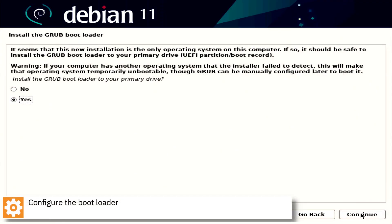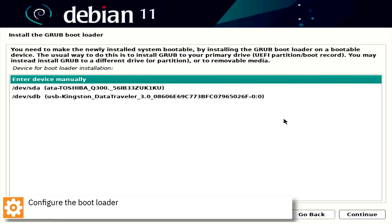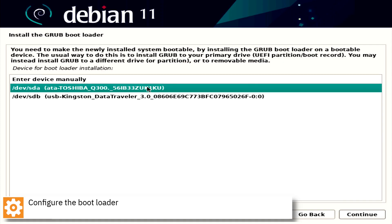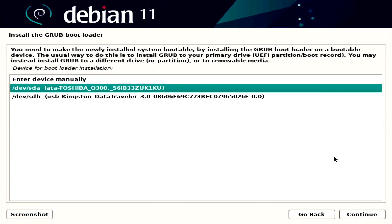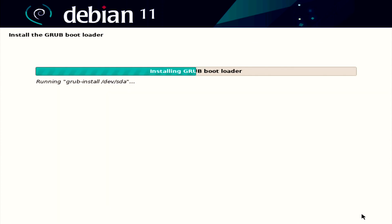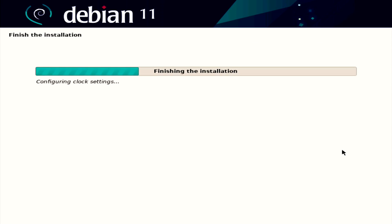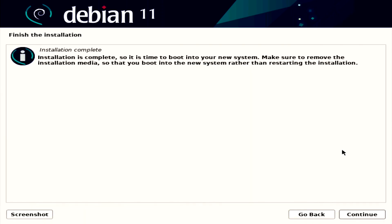Configure the bootloader. Click on the link below.